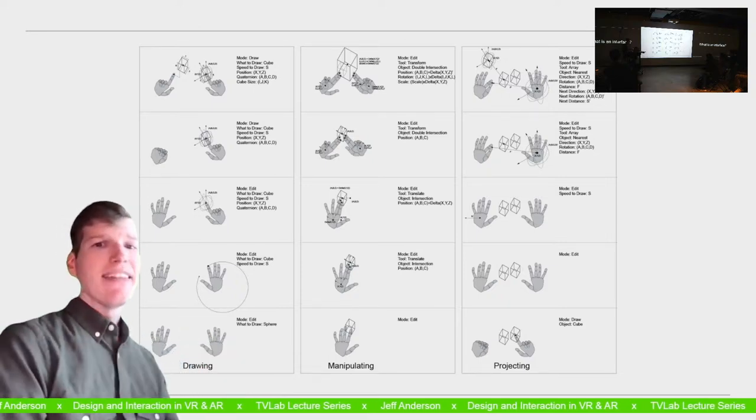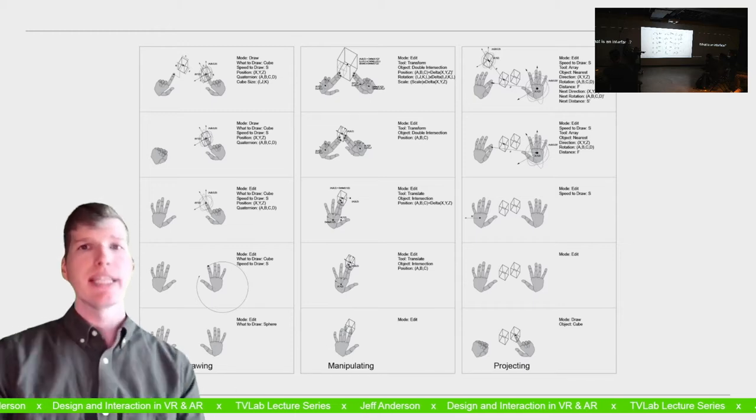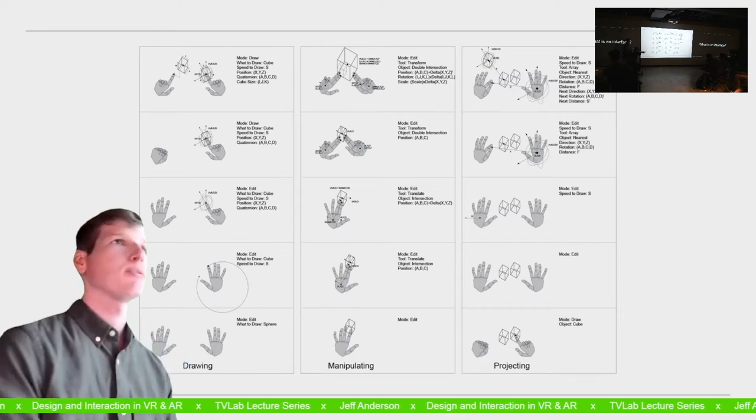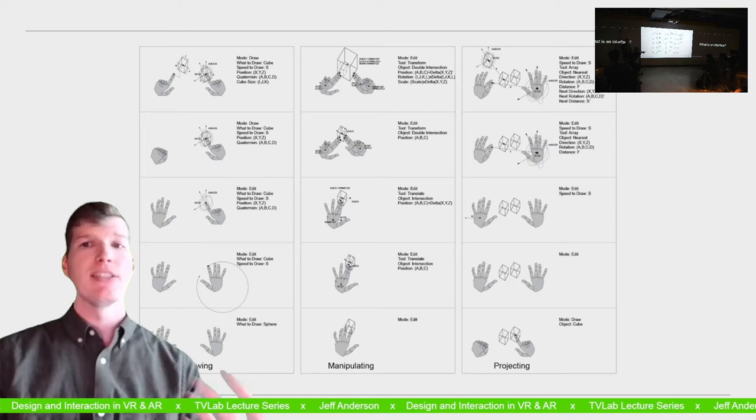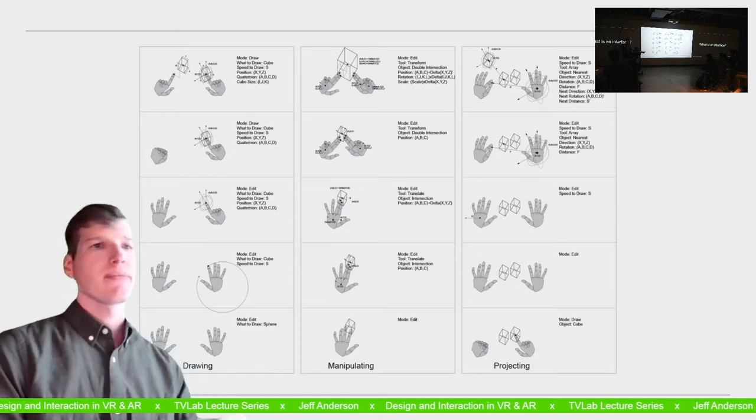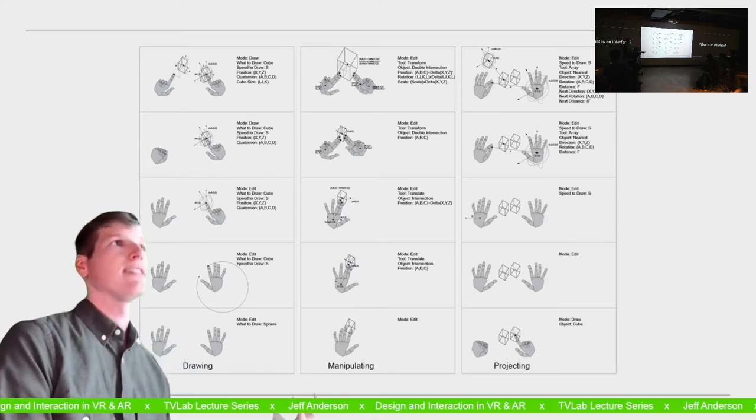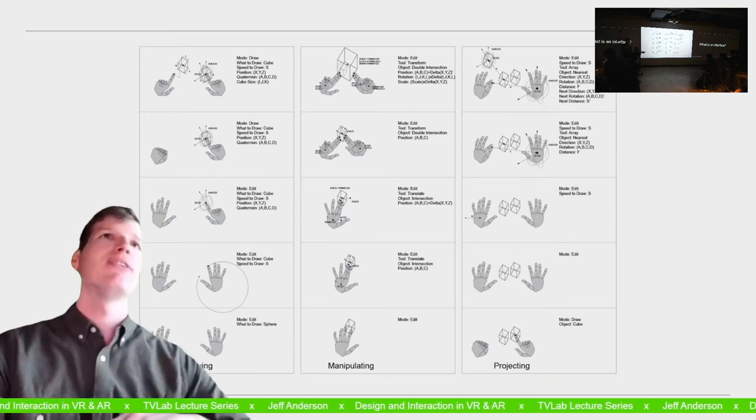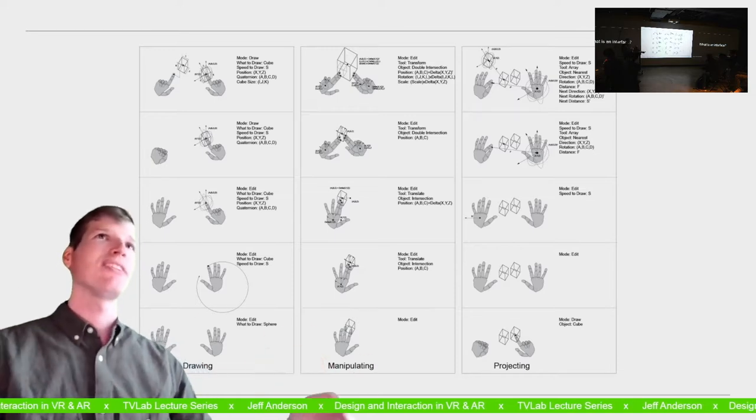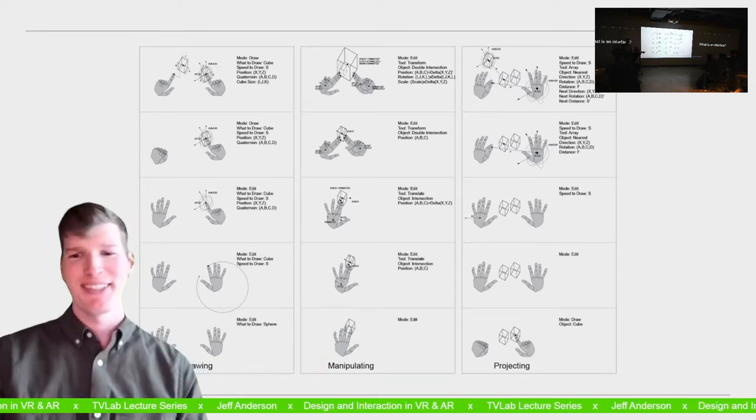And this type of work, where how do you get someone to do something and know what you're supposed to do, and make it intuitive, influences my design. Now, even though, once we have better tracked controllers, I'm not ever using my hands again, because it's difficult.